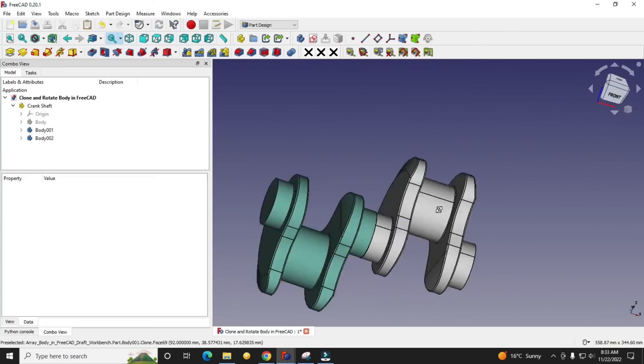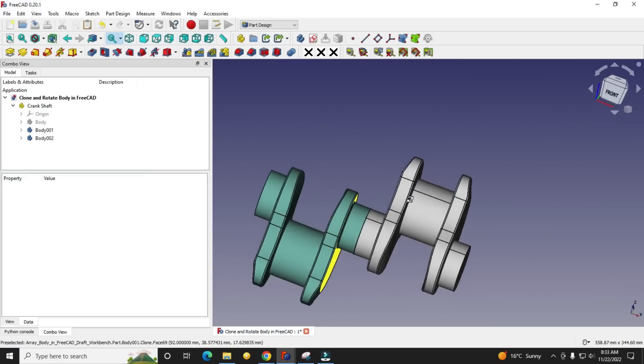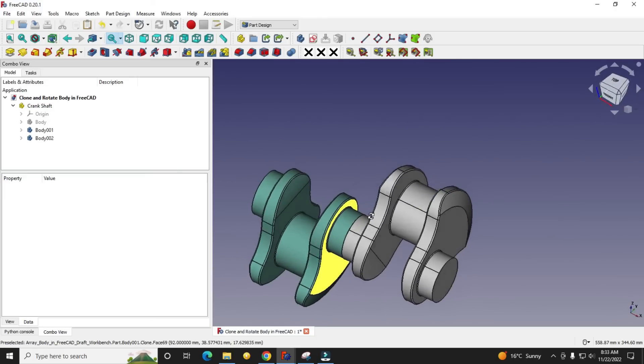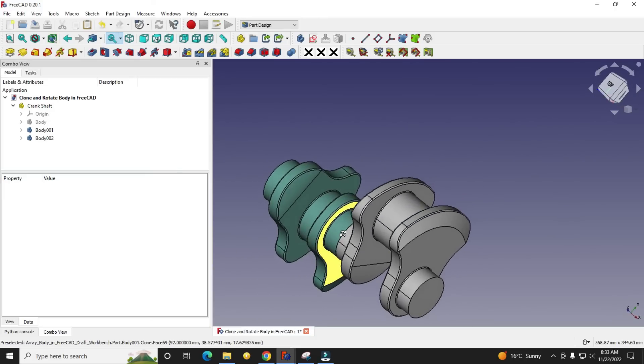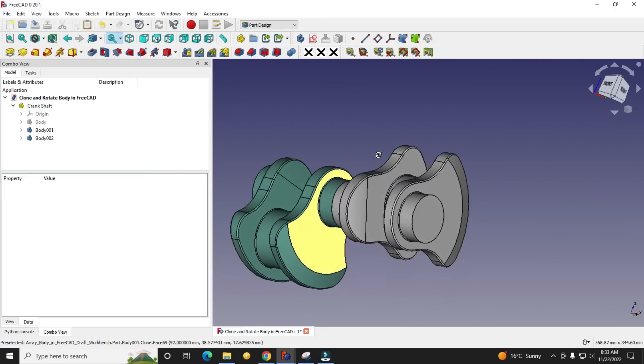So now you can see how beautifully we have cloned a part and rotated it. This is a small tutorial for beginners on how to clone a body and move and rotate it to your desired dimensions.